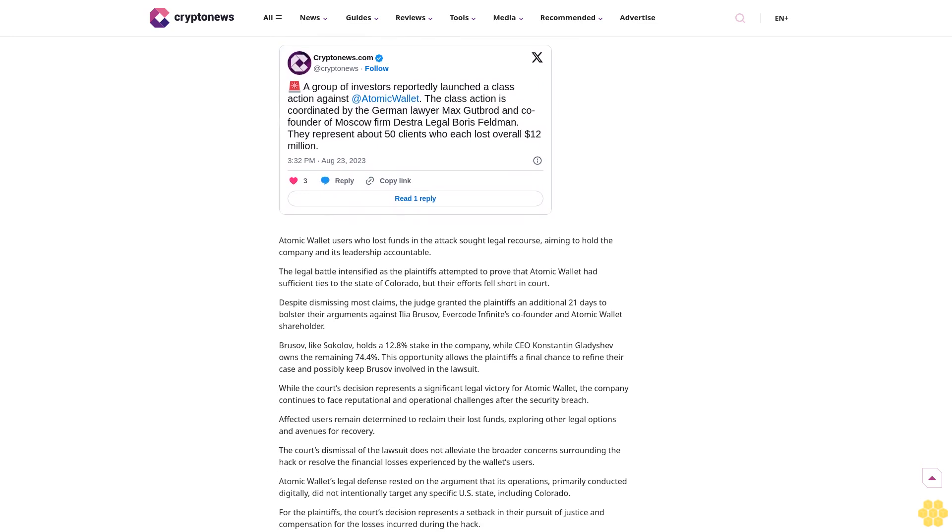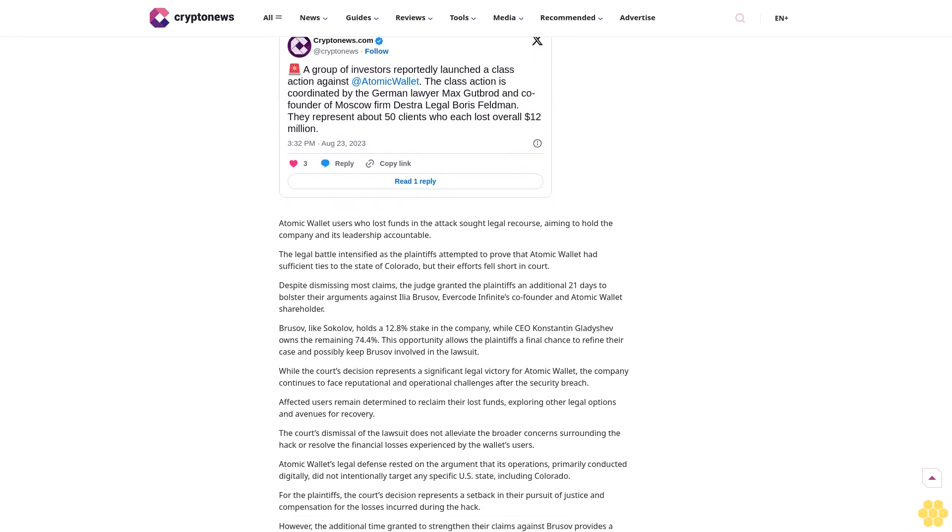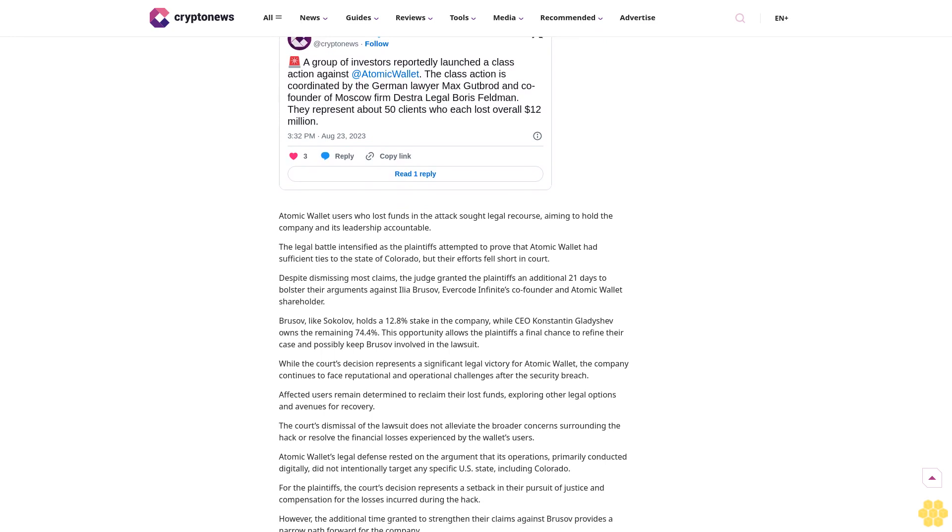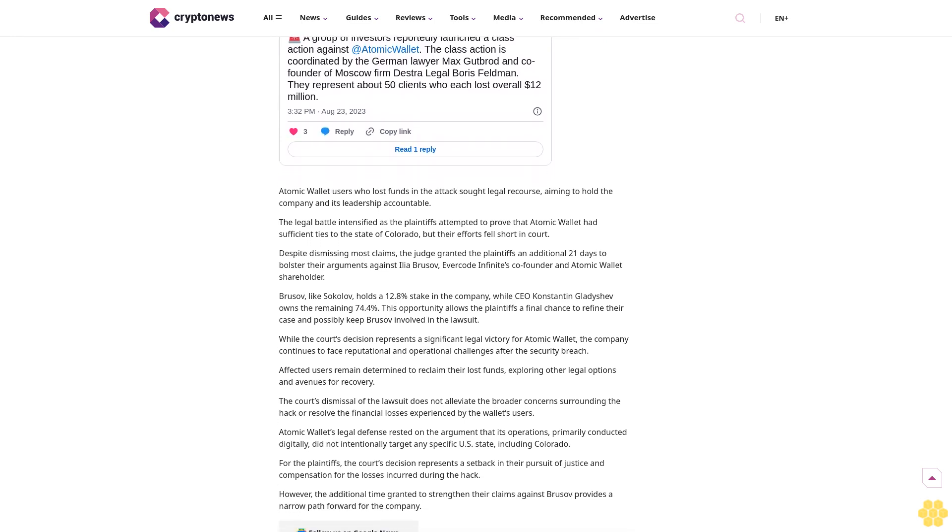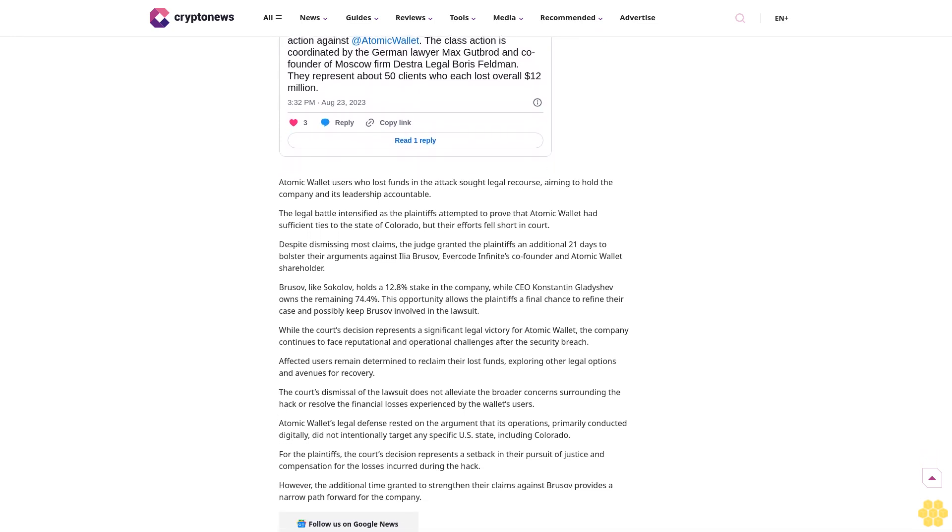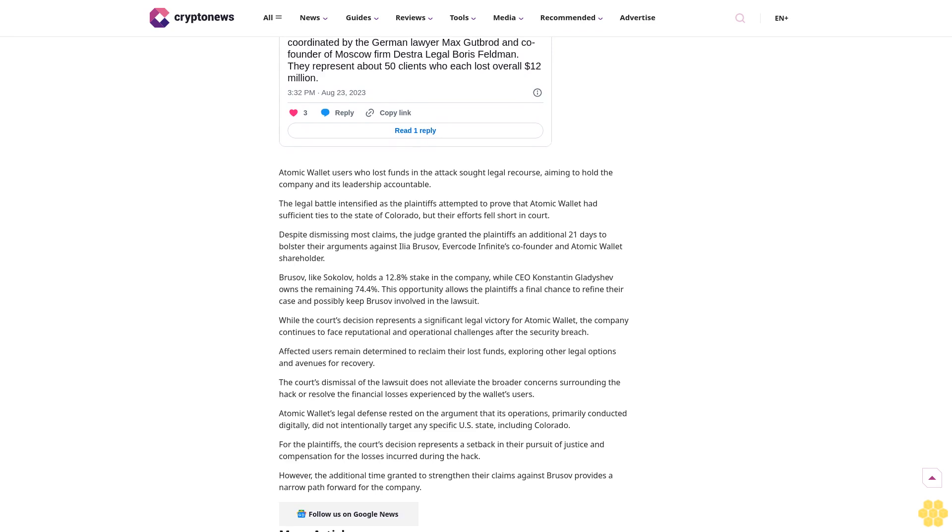One plaintiff, Colorado resident Graham Dickinson, cited regular interactions with Atomic Wallet's customer support as evidence of the company's ties to Colorado. However, Judge Brimmer dismissed these claims, noting that Atomic Wallet's digital products did not imply deliberate targeting of Colorado residents. He emphasized that unlike physical goods requiring shipment, software can be accessed globally without the provider's knowledge of user whereabouts.